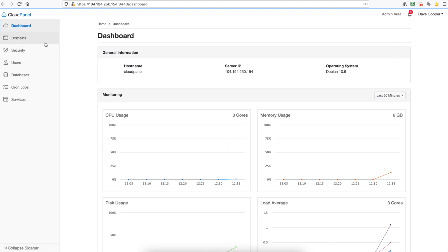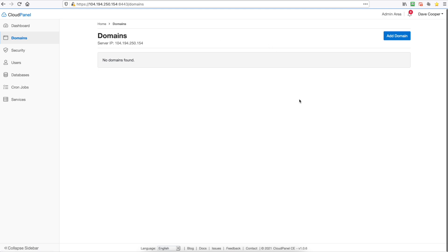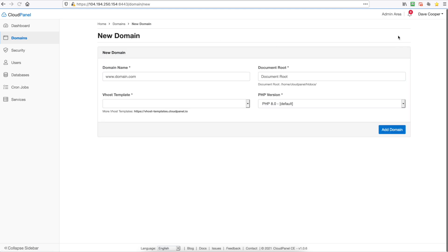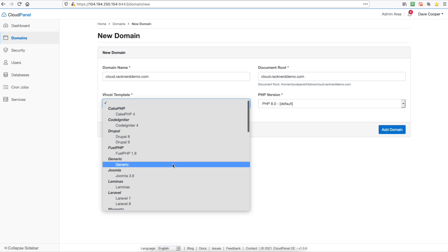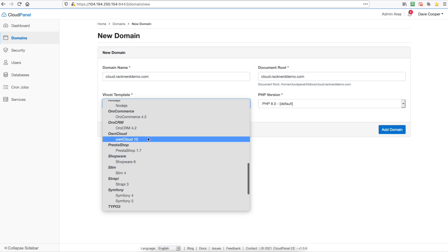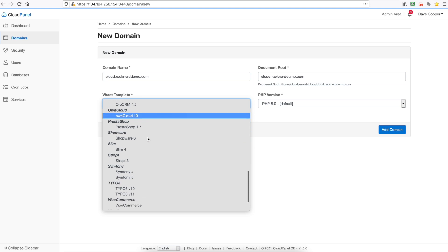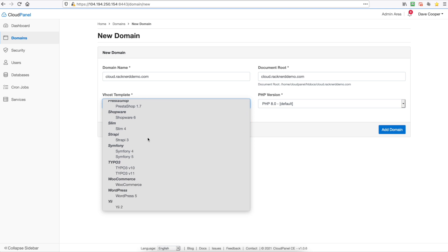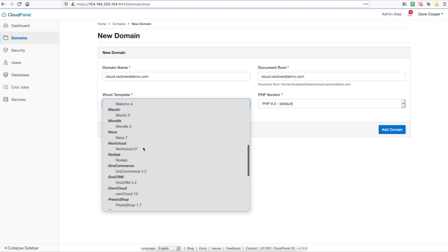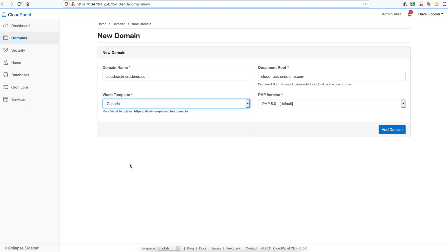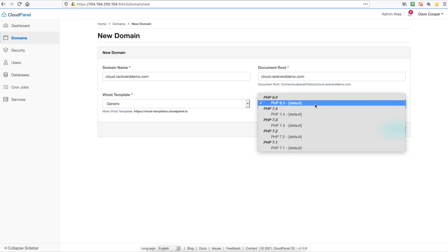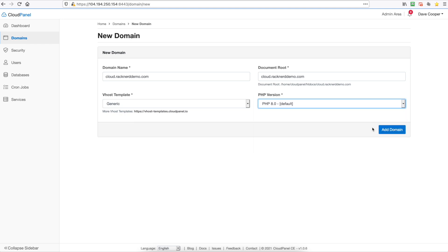So you've got your dashboard and then you can click domains. So you can add your domain here. So for us we've got this running under cloud.racnerddemo.com so it's going to automatically generate a document root which will be under this on your server and you can upload files to that directory. So now you need to choose a virtual host template. We're just going to choose a generic one but there are other options here which are optimized and configured for various platforms. You can also select your PHP version which is pretty cool. We'll leave it on PHP 8 and we'll just go add domain.